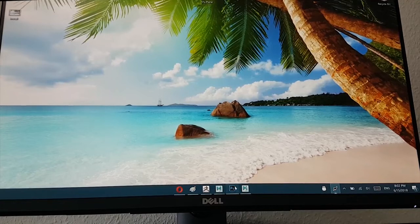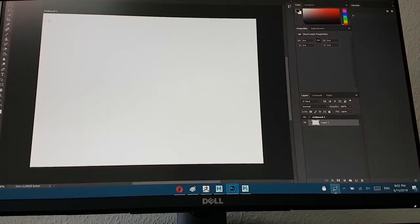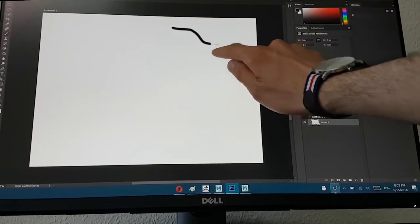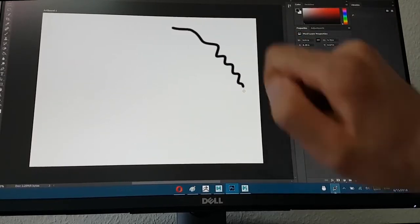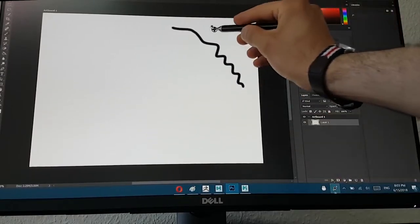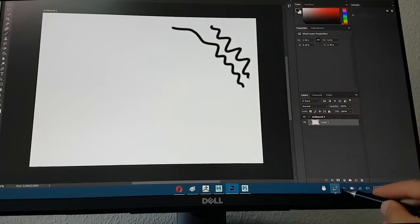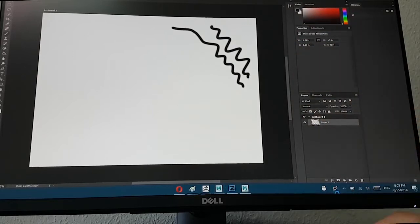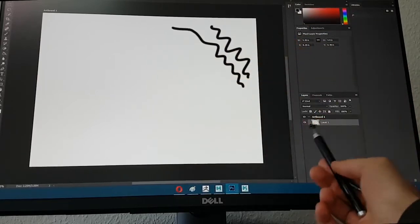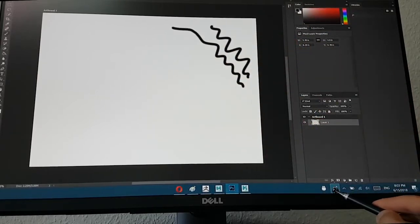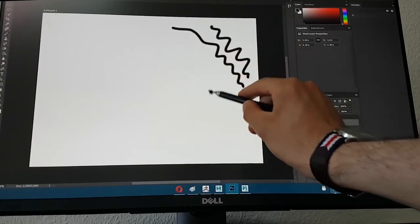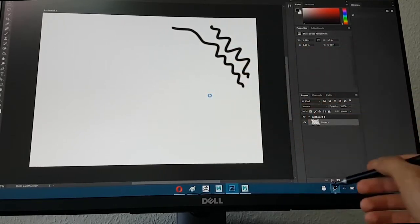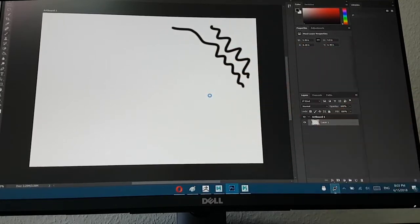Now we can go back to Photoshop, and now I can draw on Photoshop. And if I turn this off, it doesn't support. So we turn it again, takes some seconds to turn it on.